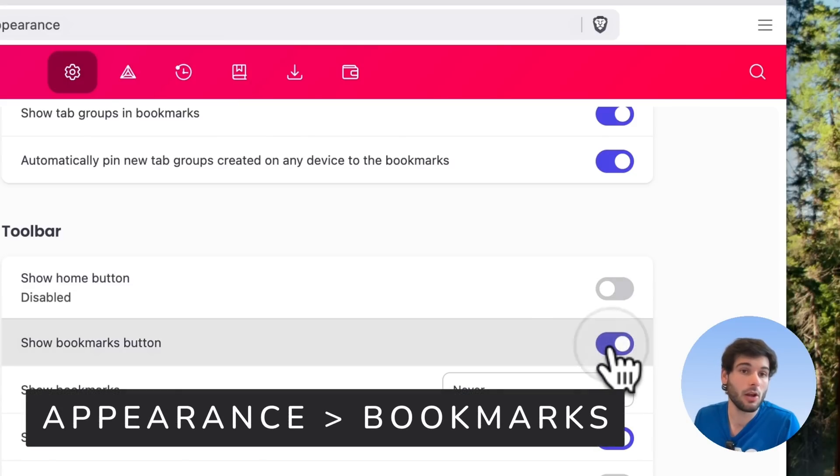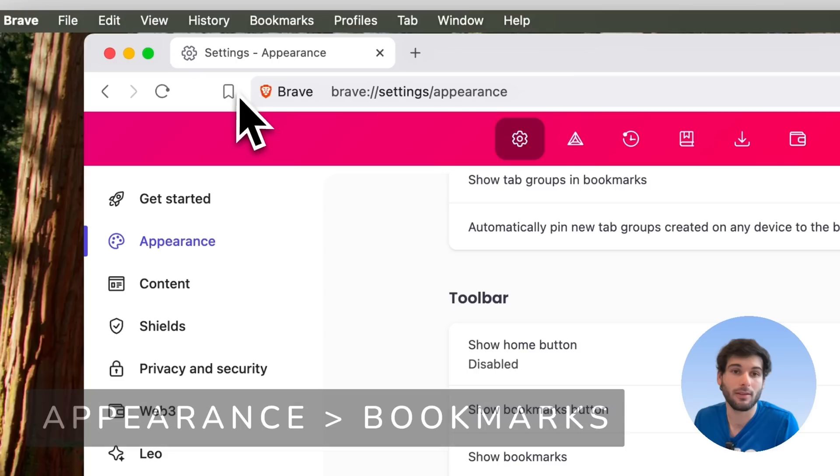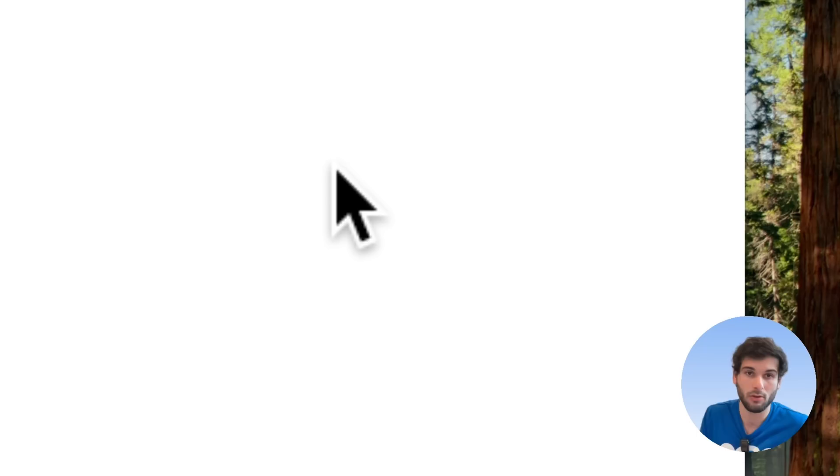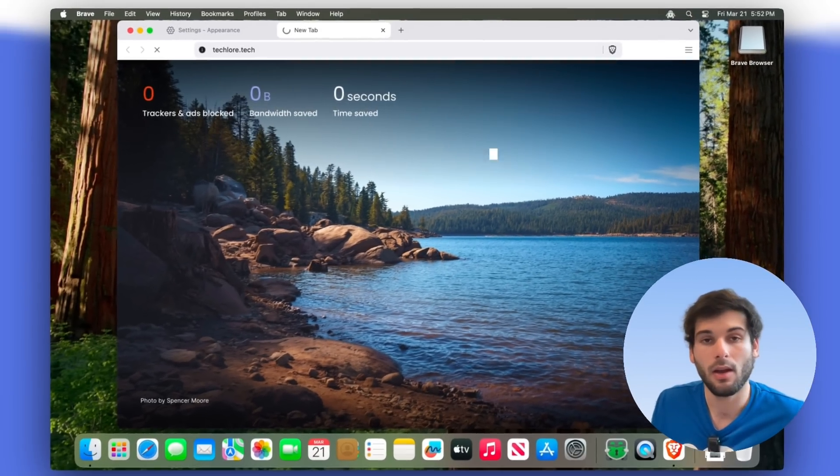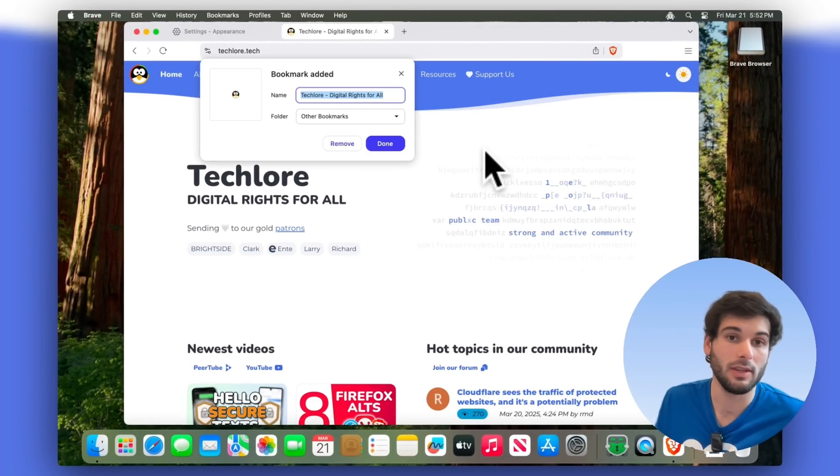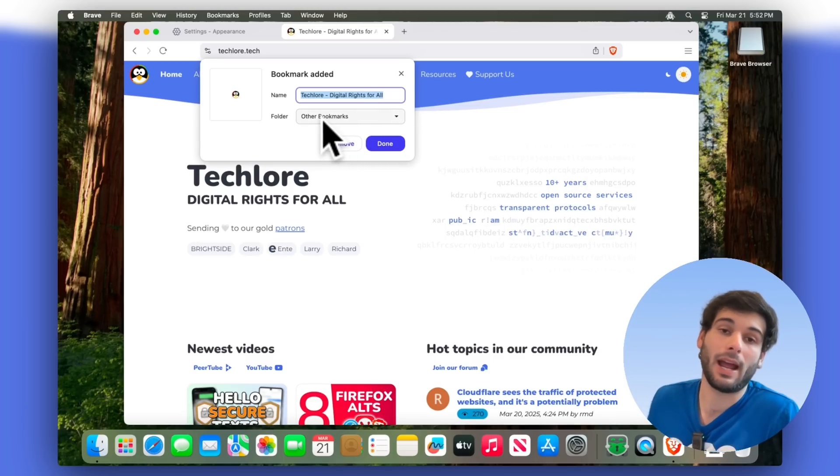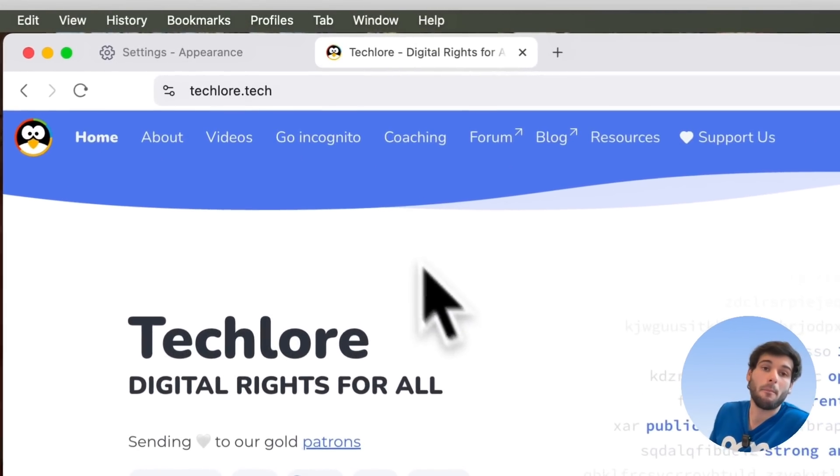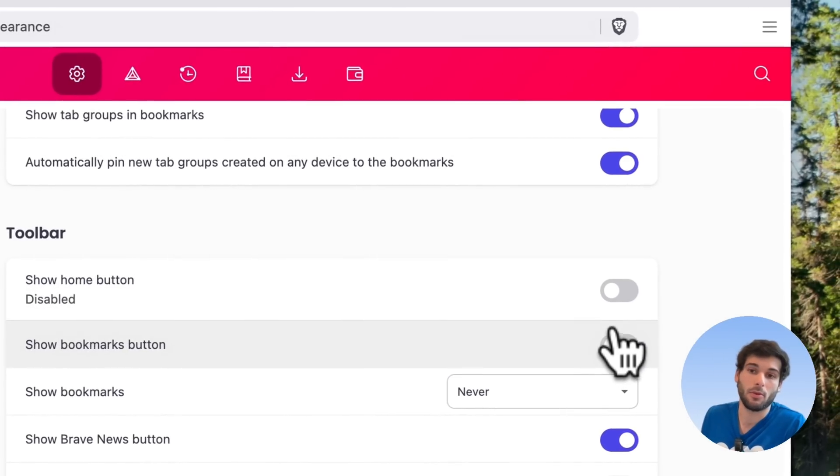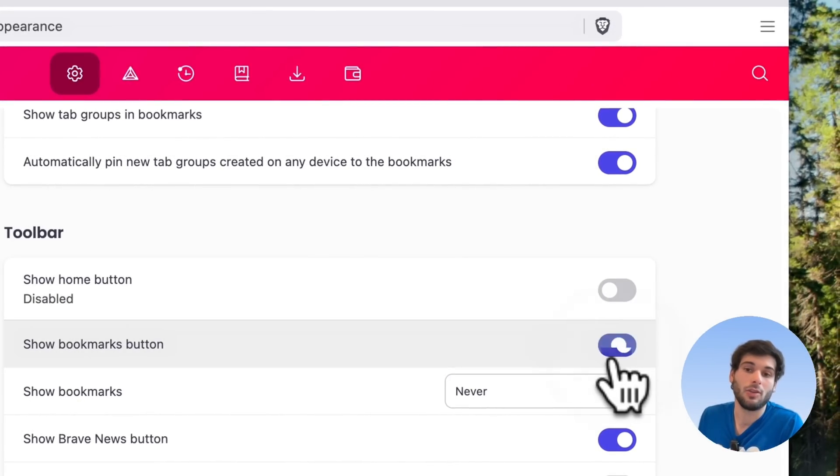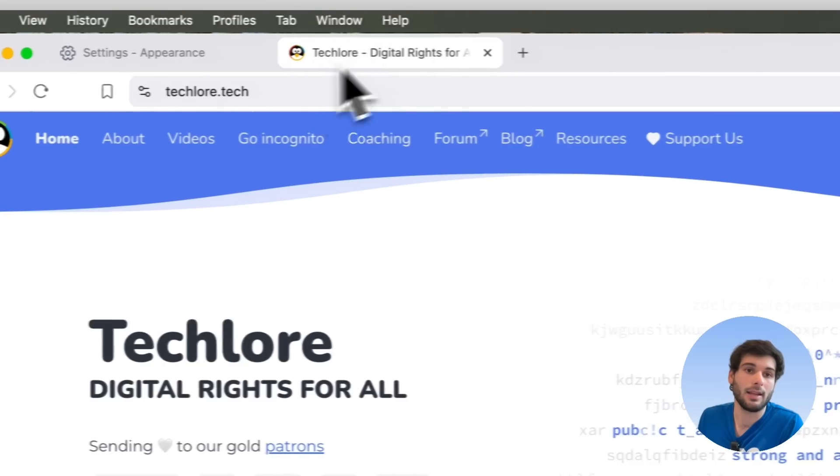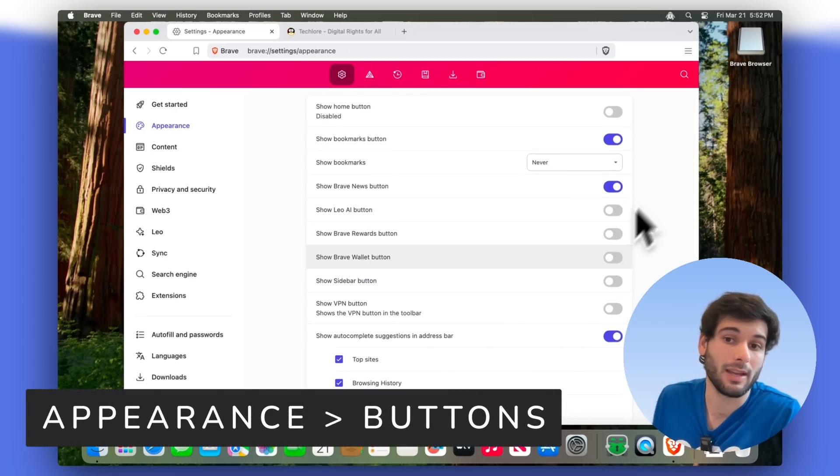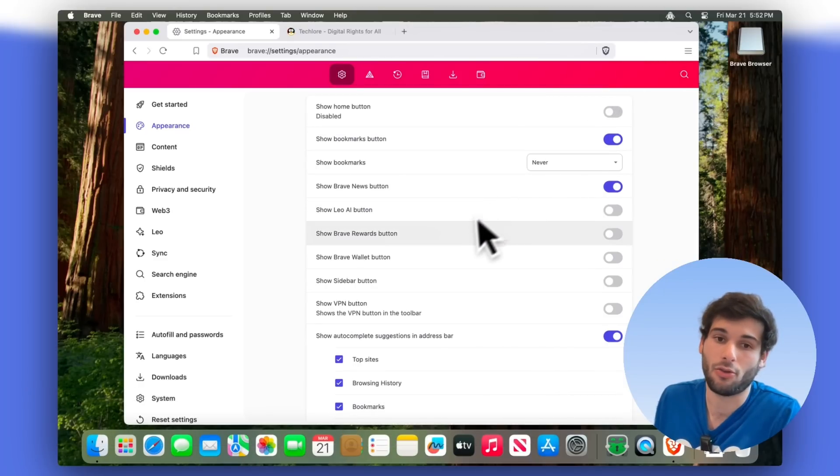I also disable the bookmarks button. So you're going to see that's over here in the top left, next to the omnibar. I keep it off because if you go to our website, techlord.tech, you can just do Ctrl D or Command D, and that's a way to add a bookmark. So I use a keyboard shortcut for that. But if you, of course, have the bookmarks button enabled, then you don't have to do the keyboard shortcut, and then you can just boom. You can also hide the buttons I already hid. You can do that here in the settings in appearance, or you can do it the way I already showed you.